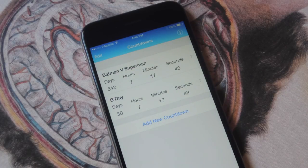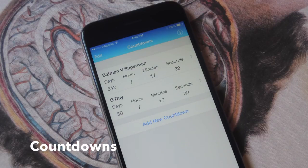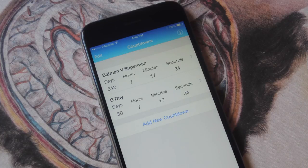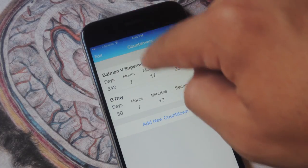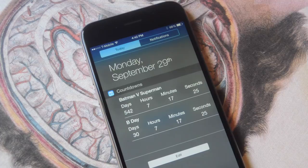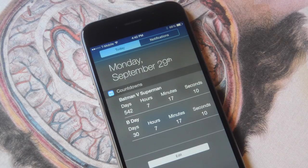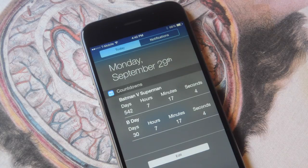Deadlines are extremely important. So with the free application Countdowns, you can add up to three countdowns. Just input the event and the due date and you'll see it displayed in days, hours, minutes, and seconds in real time. With the widget, you can just pull it down and keep track of it easily. I have a countdown for Batman v Superman and a random birthday — 542 days, 7 hours, 17 minutes, and 13 seconds until the release of Batman v Superman. This is a great way to stay on top of your deadlines and make sure you don't forget anyone's birthday. Definitely check this one out.